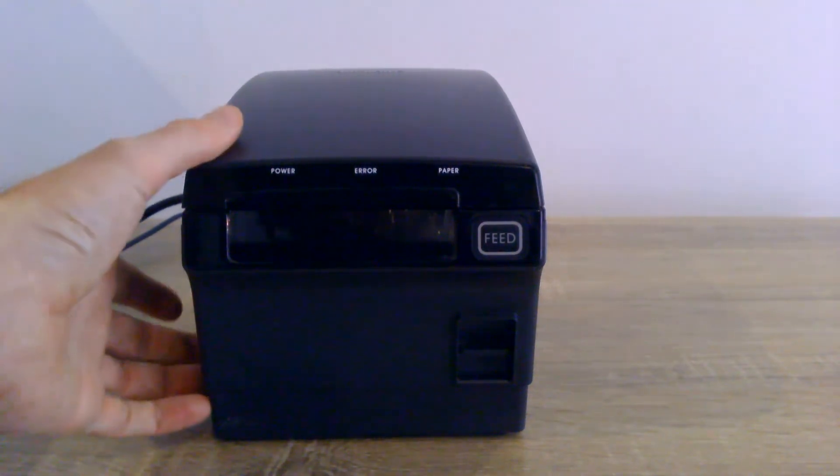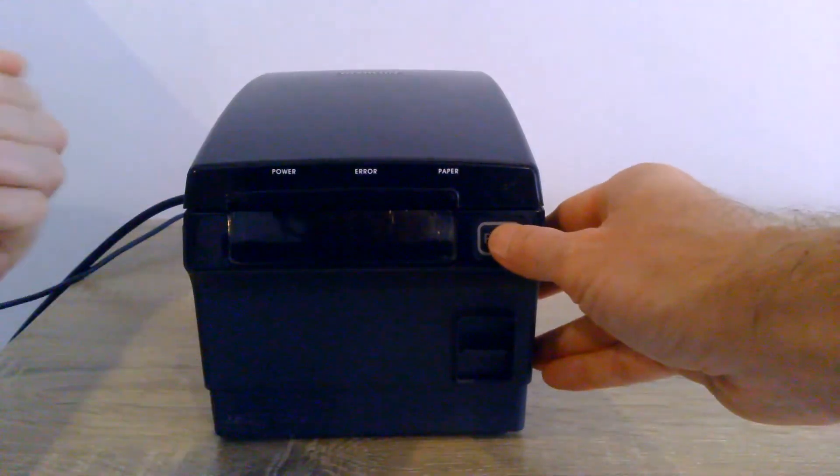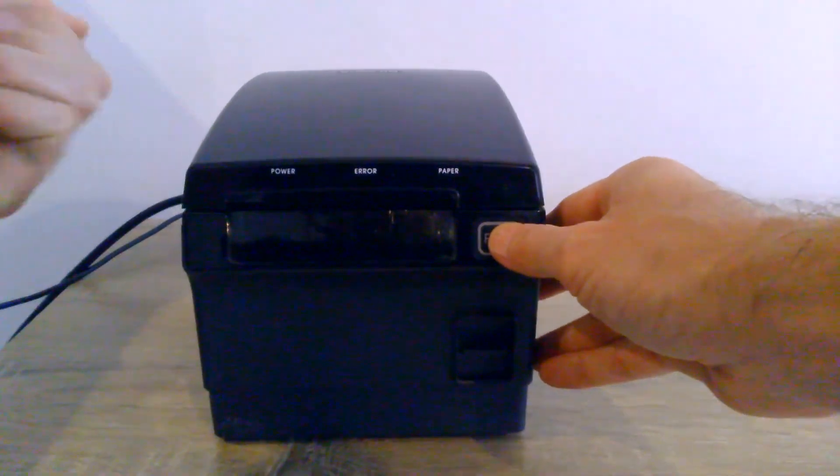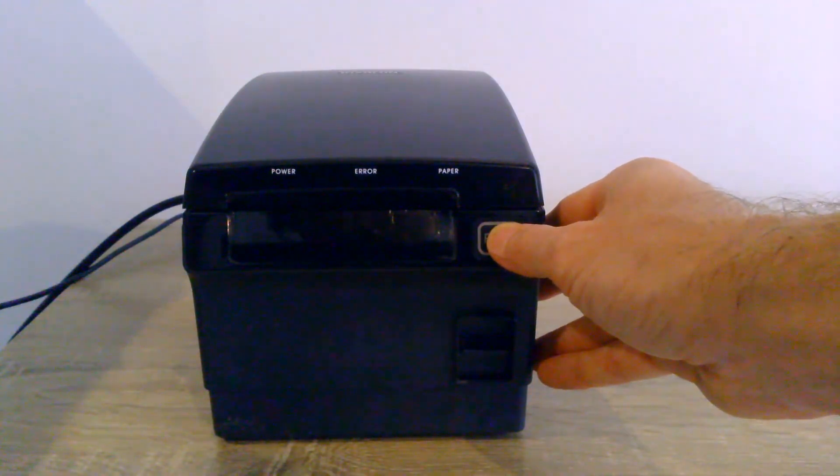Again, if there's no switch, hold the feed button, pull the cable out of the back, keep holding the feed button, and put it back in.